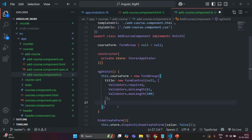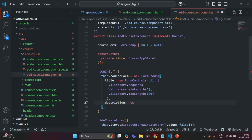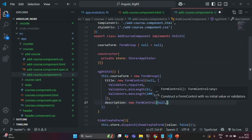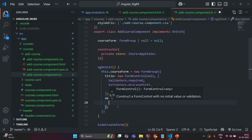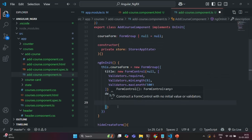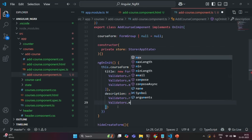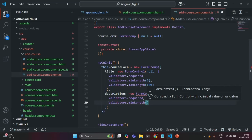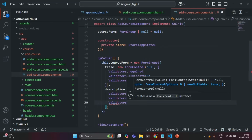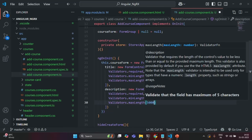Then I'll also create another property called description. This description is going to be a FormControl with an initial value of null. On this also, we are going to add some validation: validators.required, validators.minLength(10), and validators.maxLength(5000) characters for description.